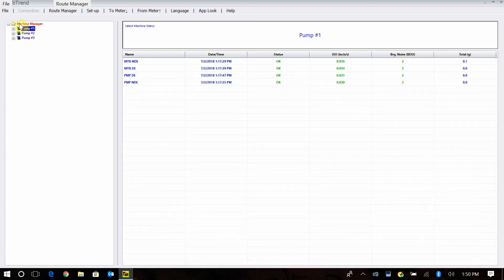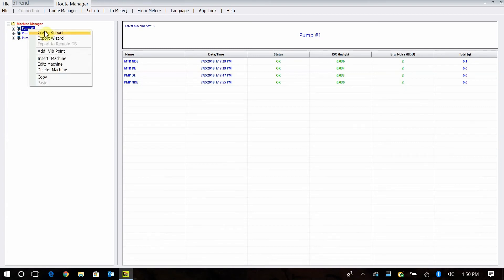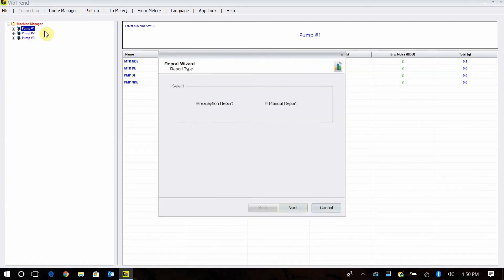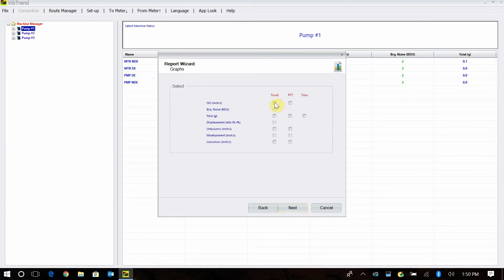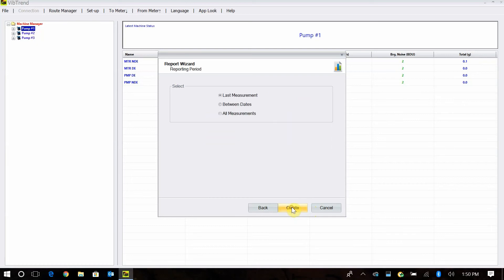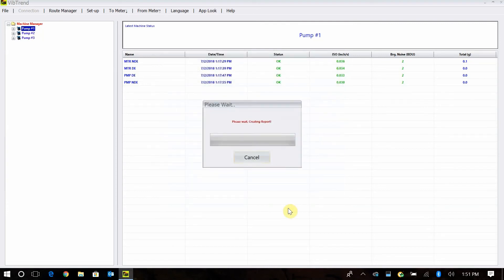Which takes me back here to our reporting. When you're on the right side, I can take my machine, highlight it, right-click, and say create report. At this point, I can do exception report or manual report. This is where I can add all kinds of different items into it. I want my latest machine status. I want to have my trend for my velocity or ISO, and I want to have a trend for the BDU as well. I can highlight those two and add the trends. Then it's going to say the last measurement between dates or I can tell it all measurements. Now this is going to give me a lot of information here because I'm having it actually generate graphs and everything on everything that I've collected. It'll take a minute to do it. But it's going to let you see what's happening with the machine over time.